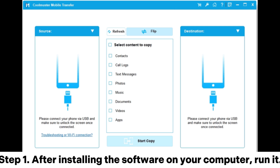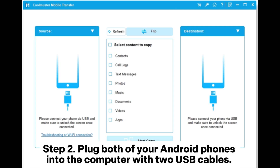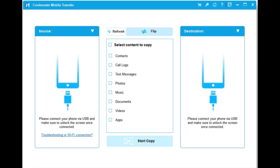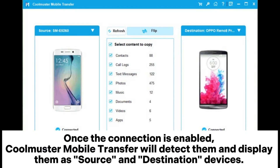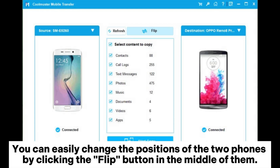Step 1: After installing the software on your computer, run it. Step 2: Plug both of your Android phones into the computer with two USB cables. Once the connection is enabled, Coolmuster Mobile Transfer will detect them and display them as source and destination devices.